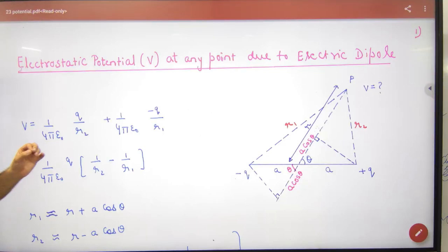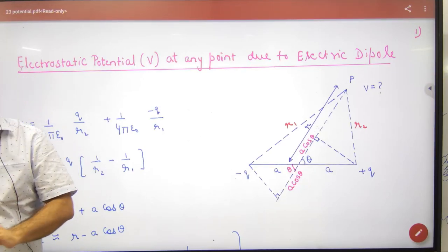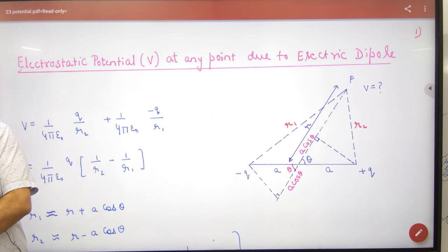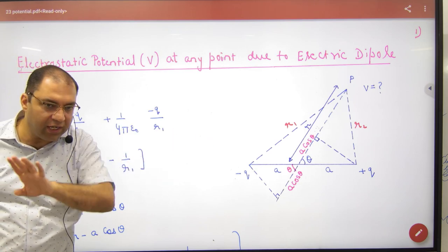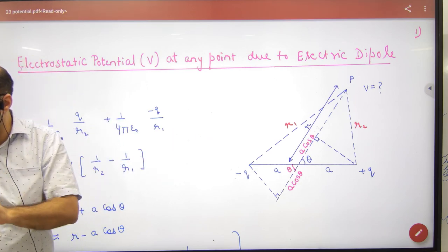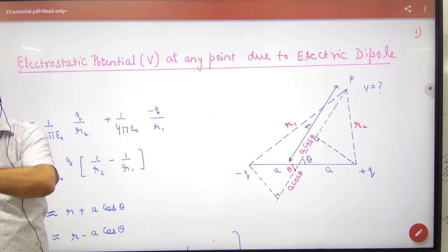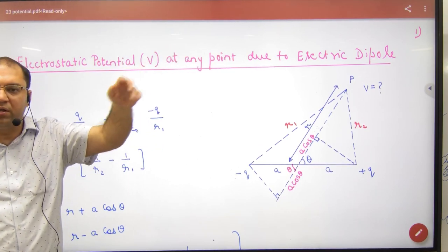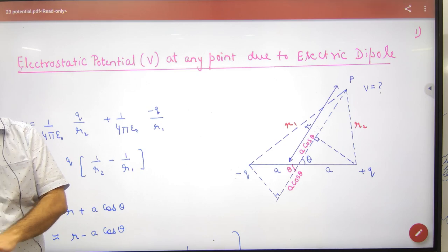Electric potential V at any point due to an electric dipole. We had left the electric field of a dipole earlier — that electric field was a bit complex, involving p·cos θ and p·sin θ for axial and equatorial cases, and required a vector sum because it was a vector. In this case, V is a scalar, which makes things simpler.